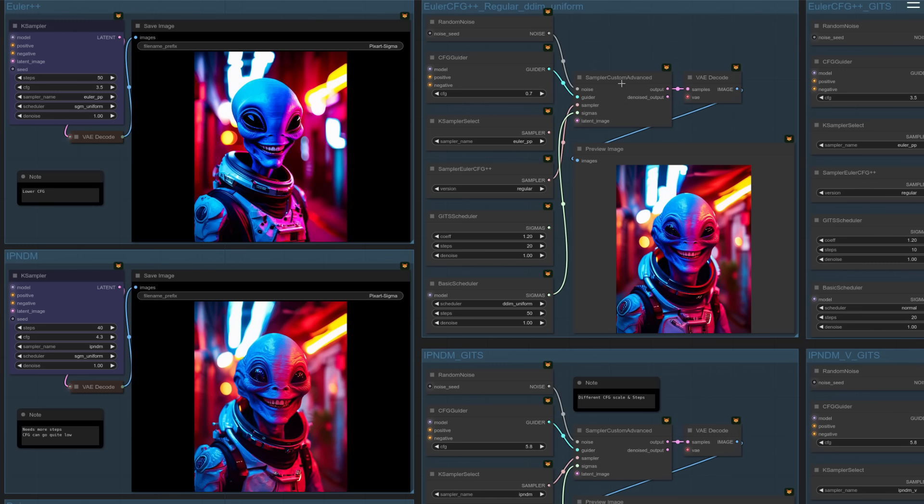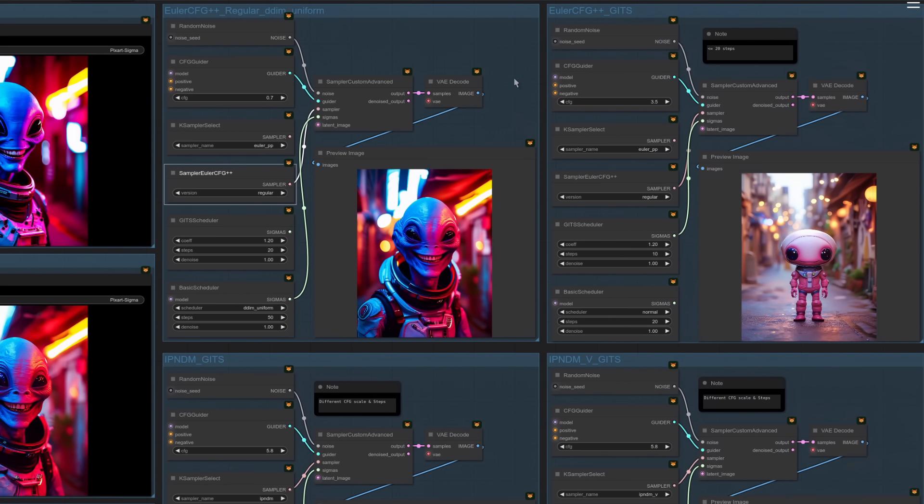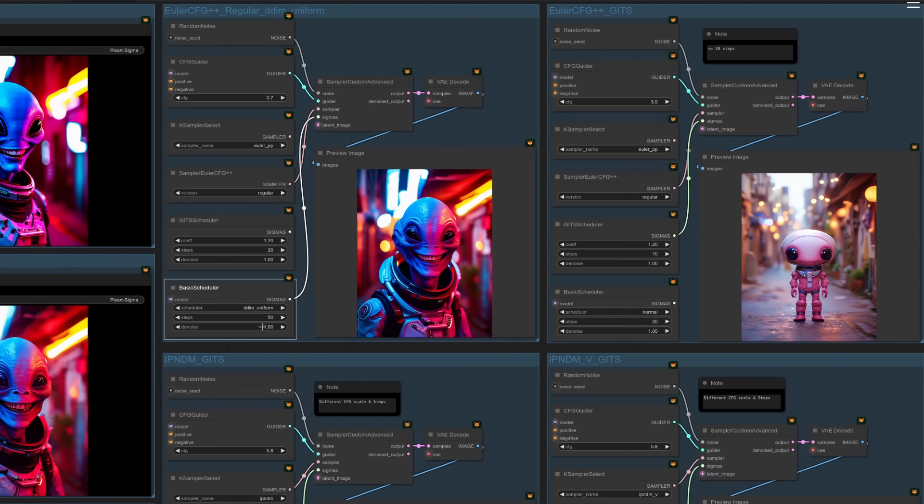So that one there, sampler custom, sampler Euler CFG++ regular version, whereas this one over here, although it looks the same, Euler++, it's not. That's actually the alternative version and I'll show you that in a second. So let's scroll over to the next one. So this is that same thing again, but now I'm using the GITS scheduler. So you see there, I've just got the basic one, DDM uniform, 50 steps. So that's another issue with that one is that you have to use a lot more steps. And also with the standard regular version, the guidance scale changes. So now it's 0.7, so a lot lower. You wouldn't go up to like 3.5 with that one. That would be very burnt, like when we went up to 7 with that. So there, the guidance scale changes a lot more. So you probably want about 0.6, 0.7, maybe 0.8. So you just change it very small amounts at a time. And hopefully then you shouldn't get all those extra artifacts and it'll look a nice clean image like that.